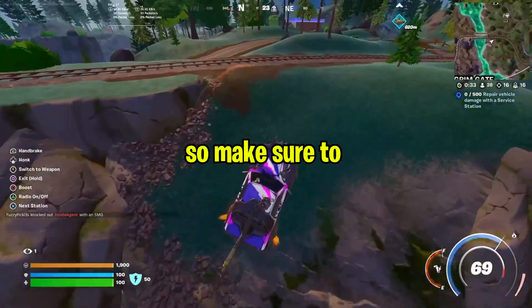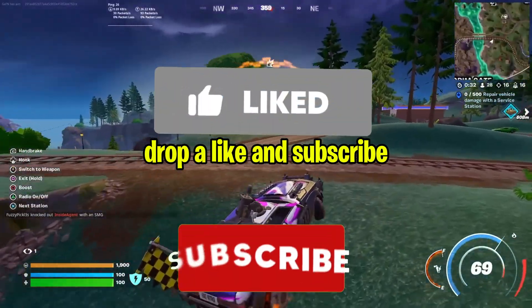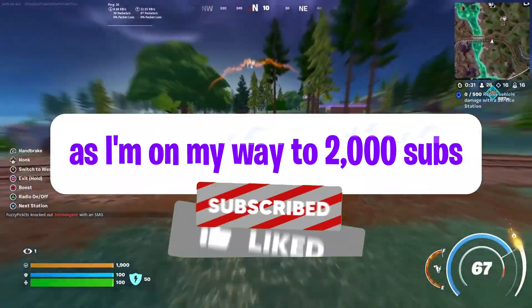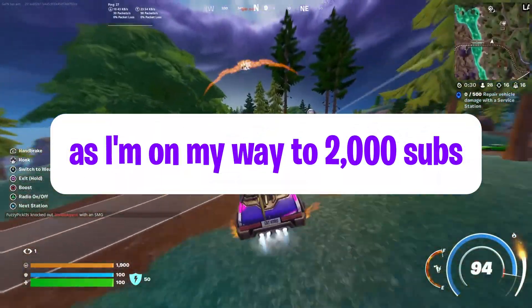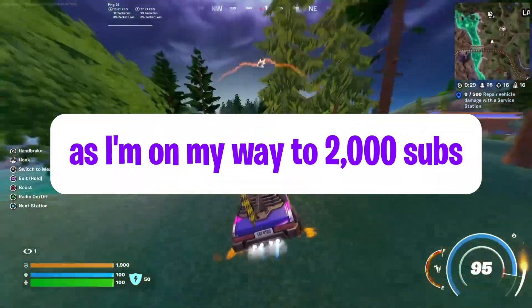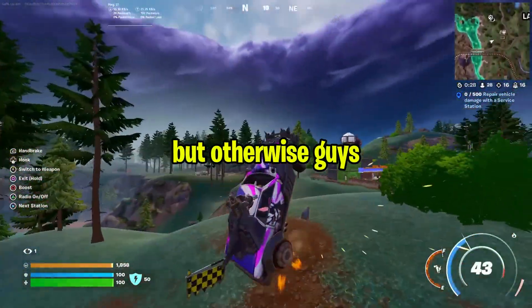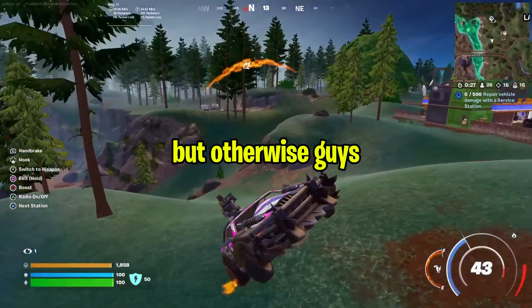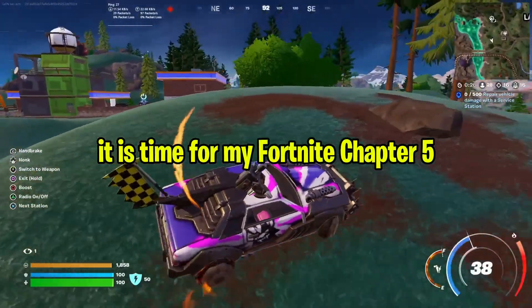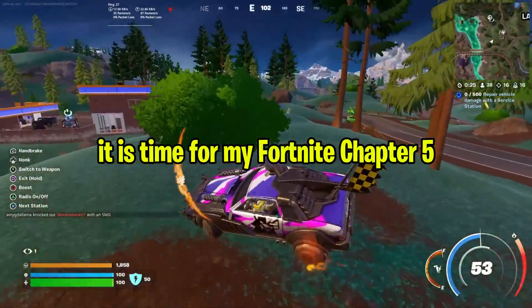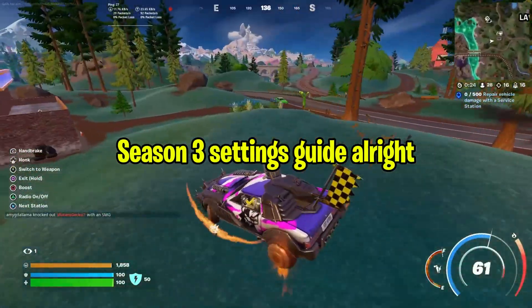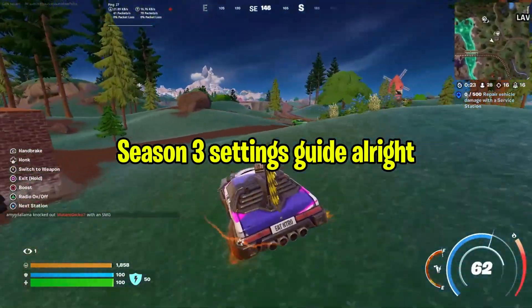Make sure to drop a like and subscribe as I'm on my way to 2,000 subs. But otherwise guys, it is time for my Fortnite Chapter 5 Season 3 Settings Guide.